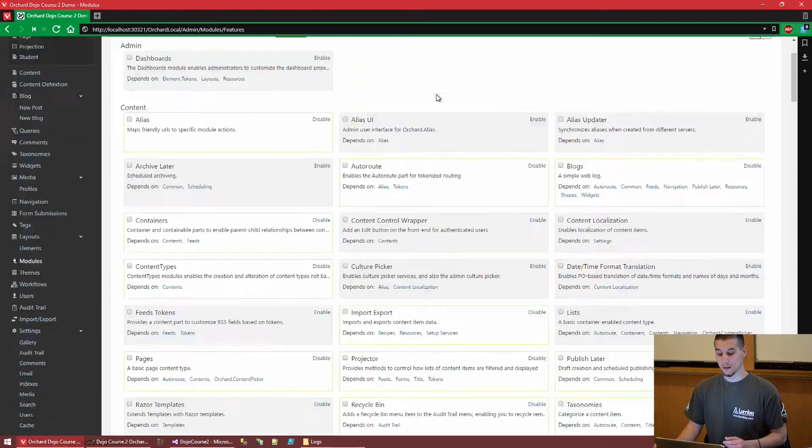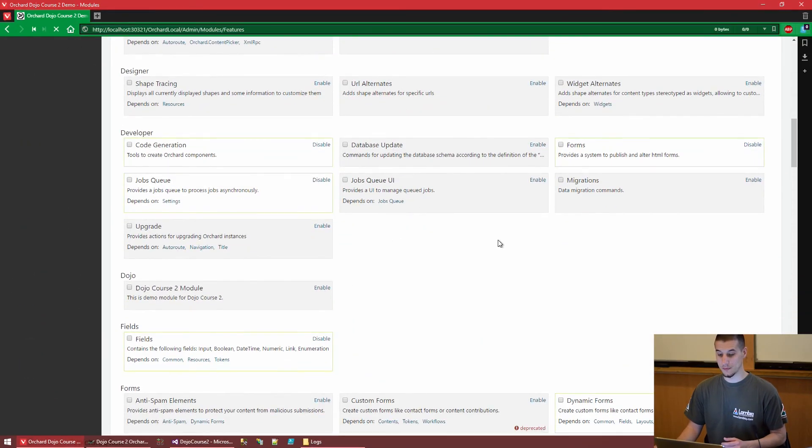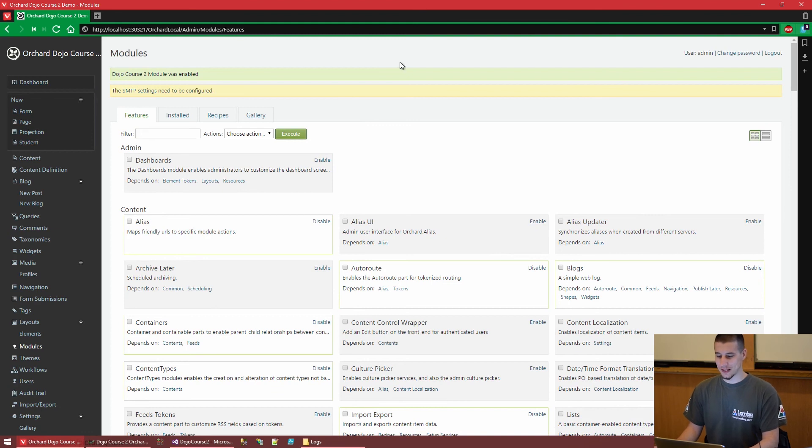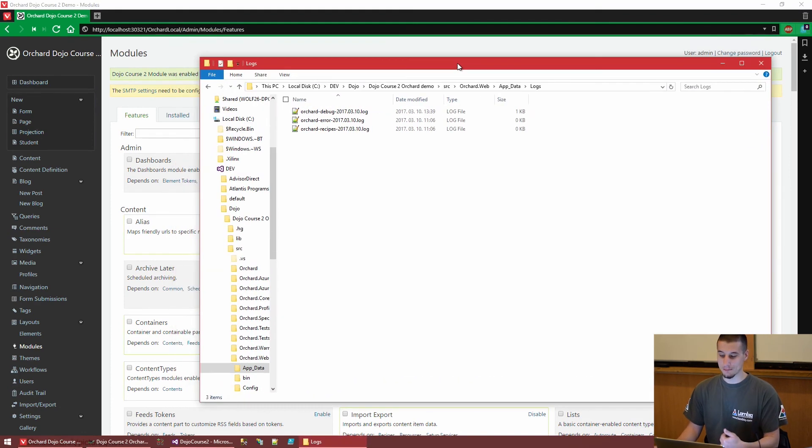Orchard's dynamic compilation noticed our changes by watching .csproj and .cs file timestamps and has compiled our controller. Let's enable our module. One useful habit, especially when making changes or enabling modules, is to periodically check the log files. The error log is empty, so we're happy.